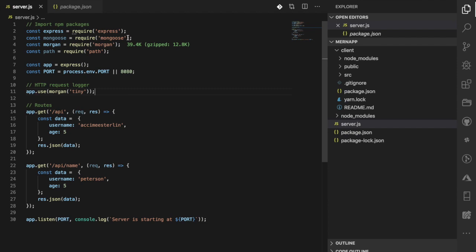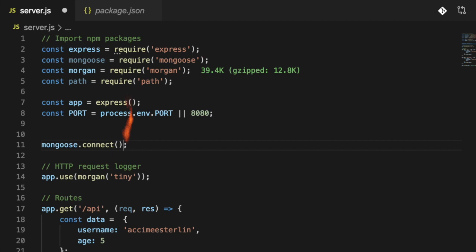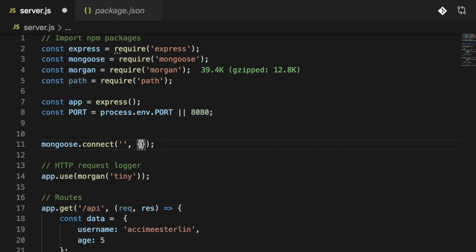First thing: require Mongoose, then use mongoose.connect to connect to it. This method takes two parameters. The first is the connection link — pointing to either a local environment where MongoDB is running on your machine, or a remote environment on a totally different server anywhere in the world. The second parameter is an options object, where I'm passing 'useNewUrlParser' and 'useUnifiedTopology'.